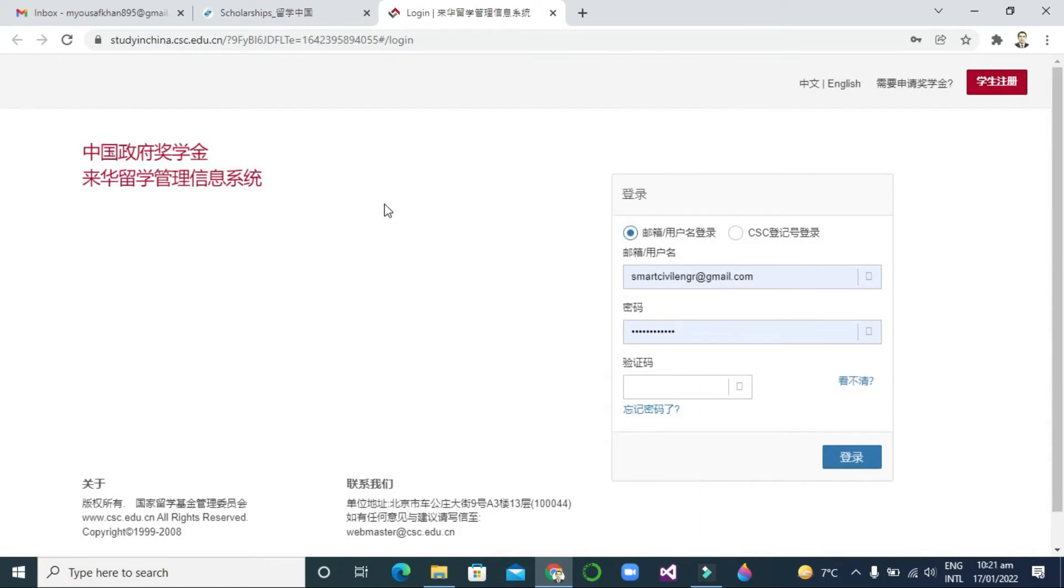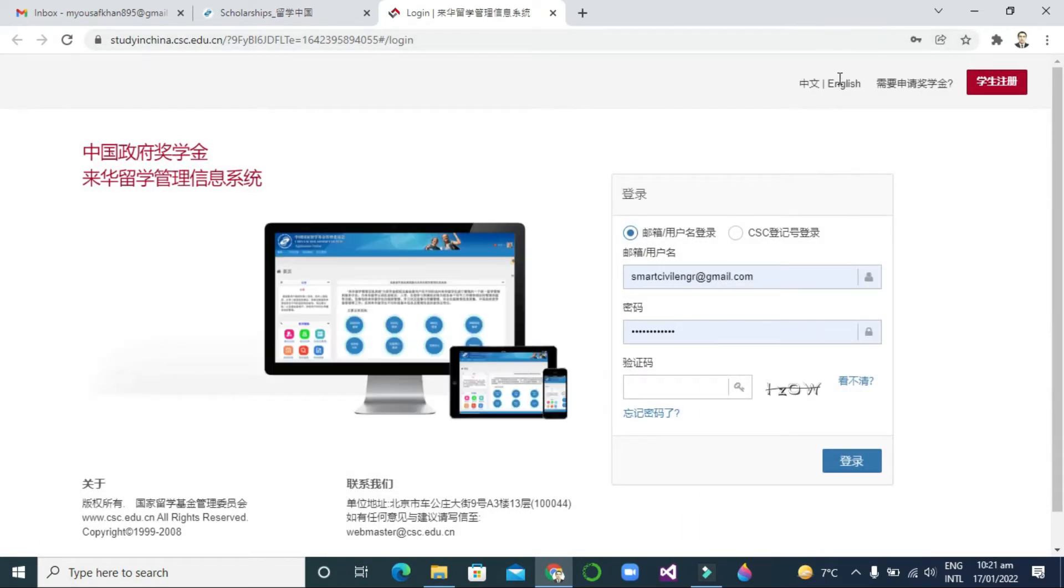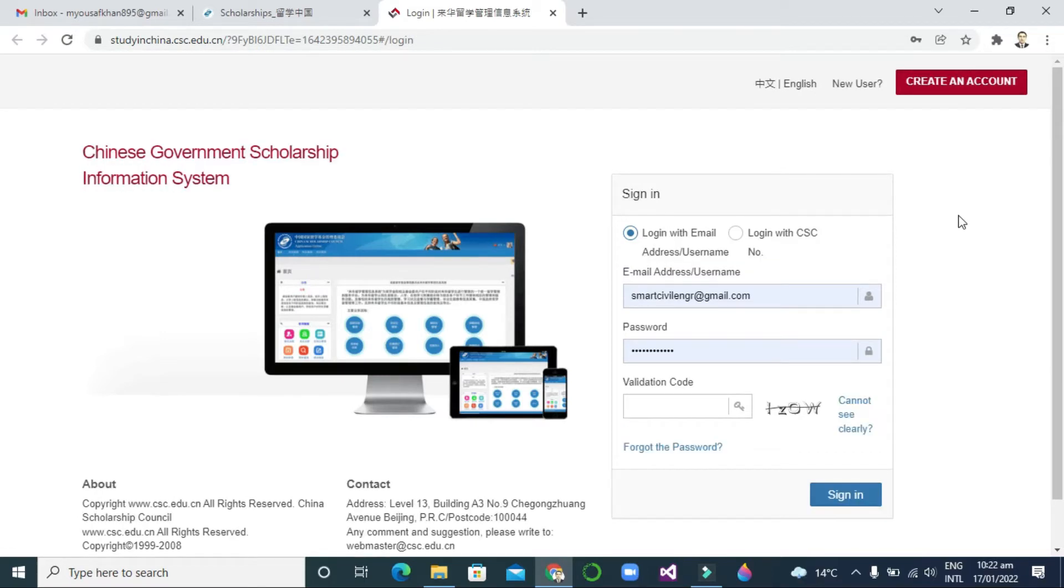You will see this menu, this form, and then you can click on English. Another form will appear - it will be converted to English. Then you can see here 'Create an Account'.